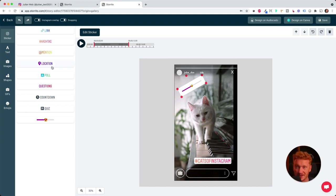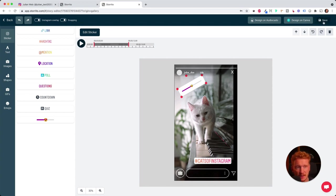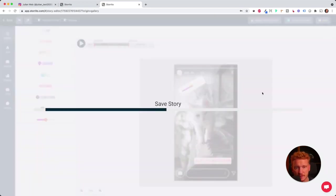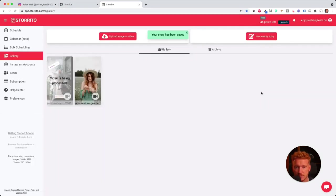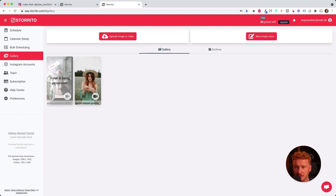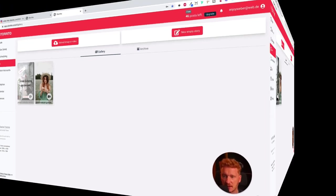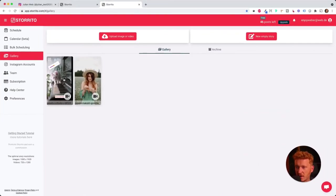As said, this is very unique to storito.com and very cool that you can use it. And then we click on save. Now the story is saved. It takes a few seconds so the video gets processed.